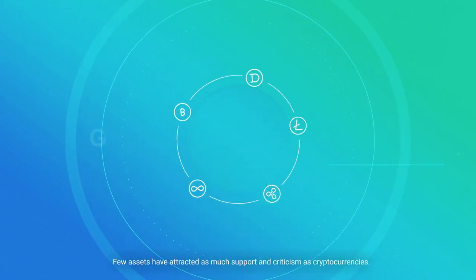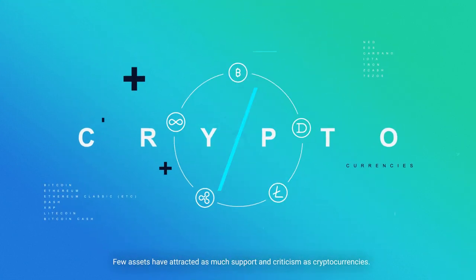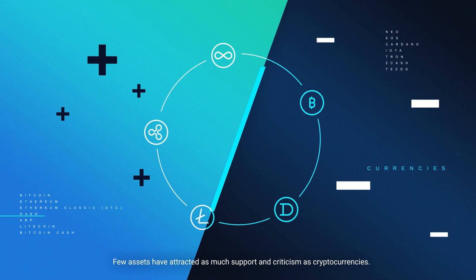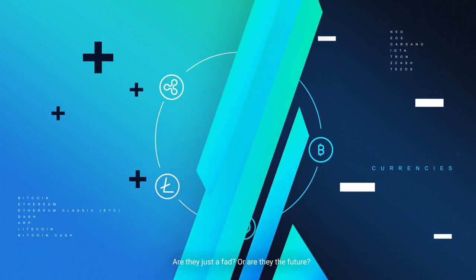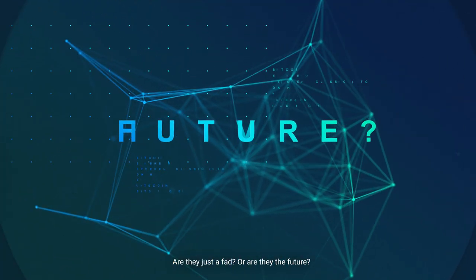Few assets have attracted as much support and criticism as cryptocurrencies. Are they just a fad or are they the future?